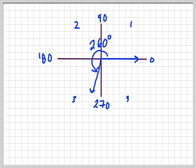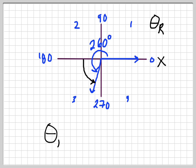So if you look at what my theta r is — my reference angle — remember it's always between the x-axis and the terminal arm, so it's this angle here. A lot of people make the mistake of measuring it from the y-axis, but you don't want to do that. I'm already at 180, and my angle goes all the way to 260. So all I have to do is 260 minus 180, which is 80 degrees. That fits my criteria — it's positive and between 0 and 90 degrees.